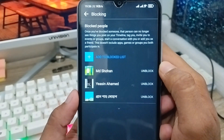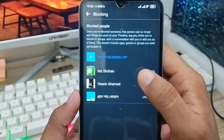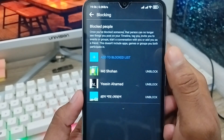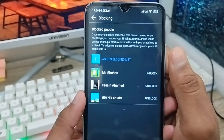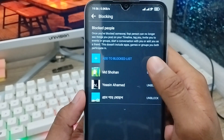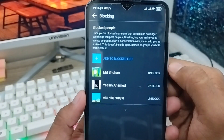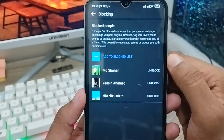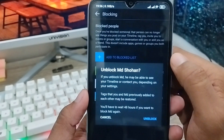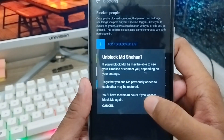As you can see, I have blocked three people here. So here is the process of how to find your block list and add to the block list as well. And if you want to unblock someone, you just need to tap the Unblock option from here and tap Unblock.